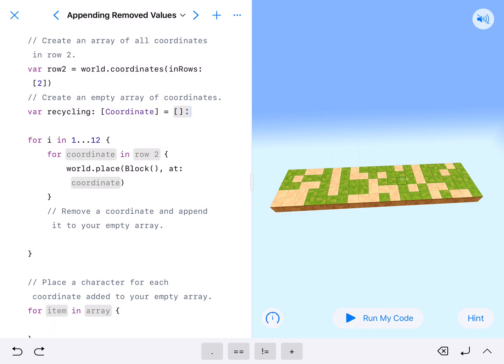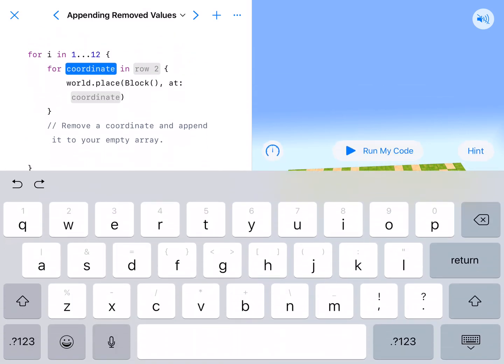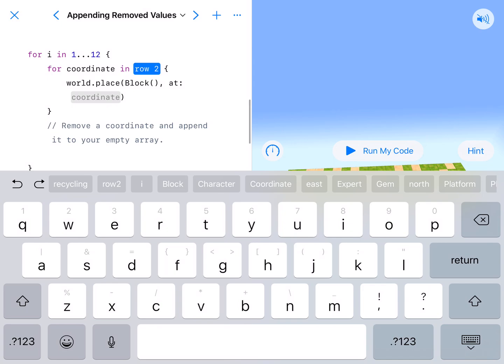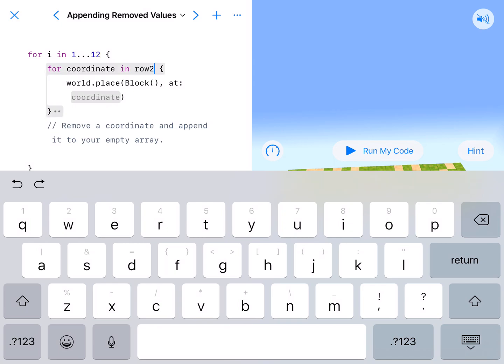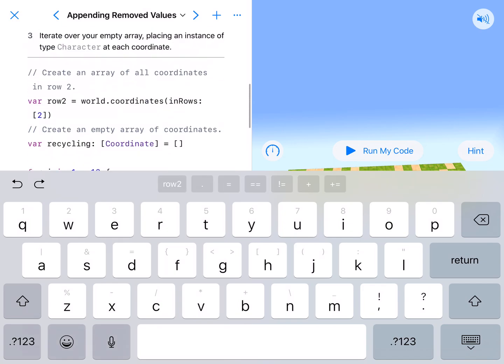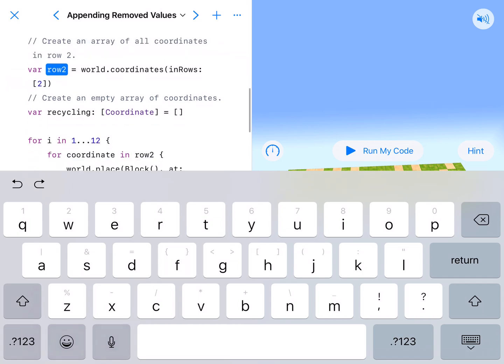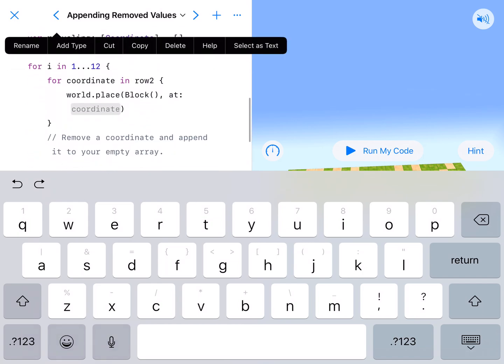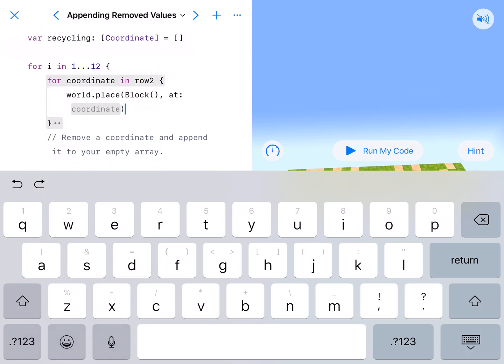So it's going to go all the way to 12. That's 10. So to right here, we're going to kind of build up. For 1 and 12, for lowercase coordinate, C-O-R-D-I-N-A-T-E, in our array, which is row 2. So this one right here. So whatever you named that. We're going to place a block at that coordinate.